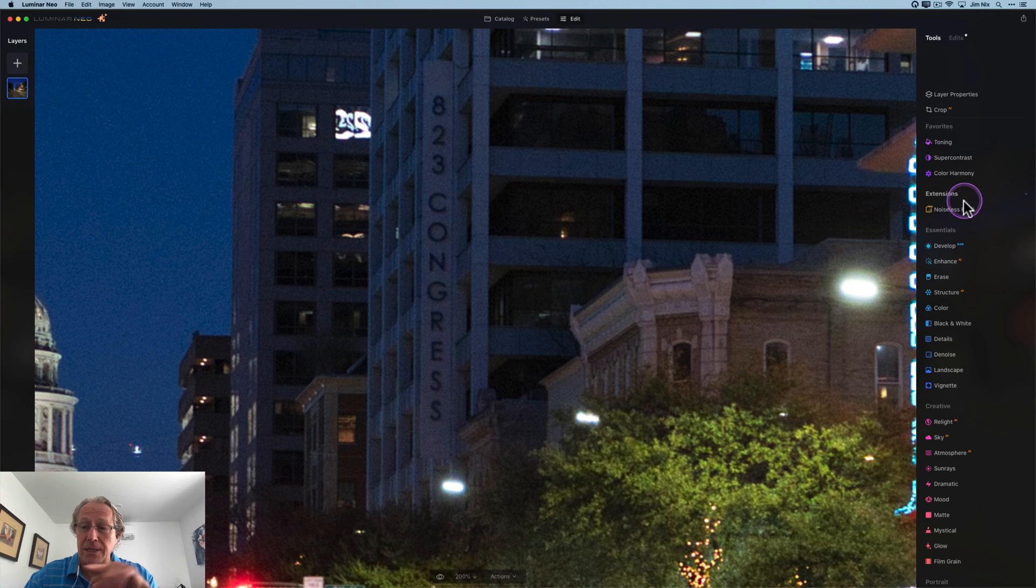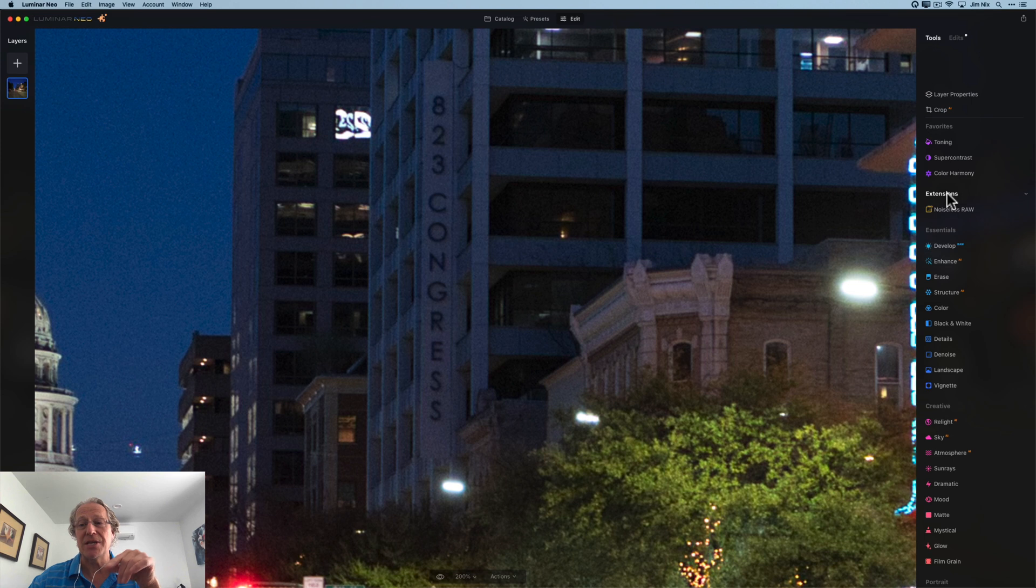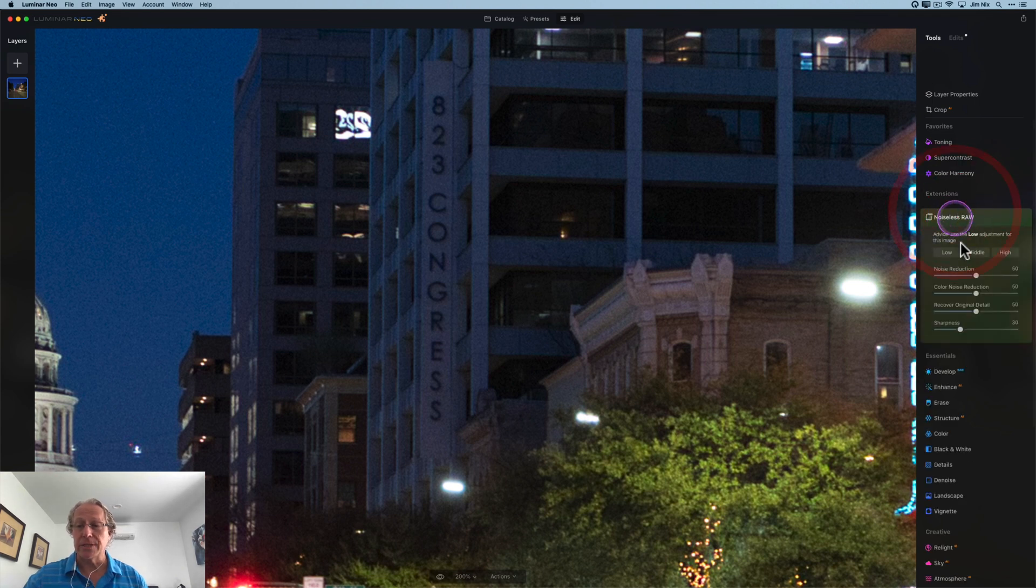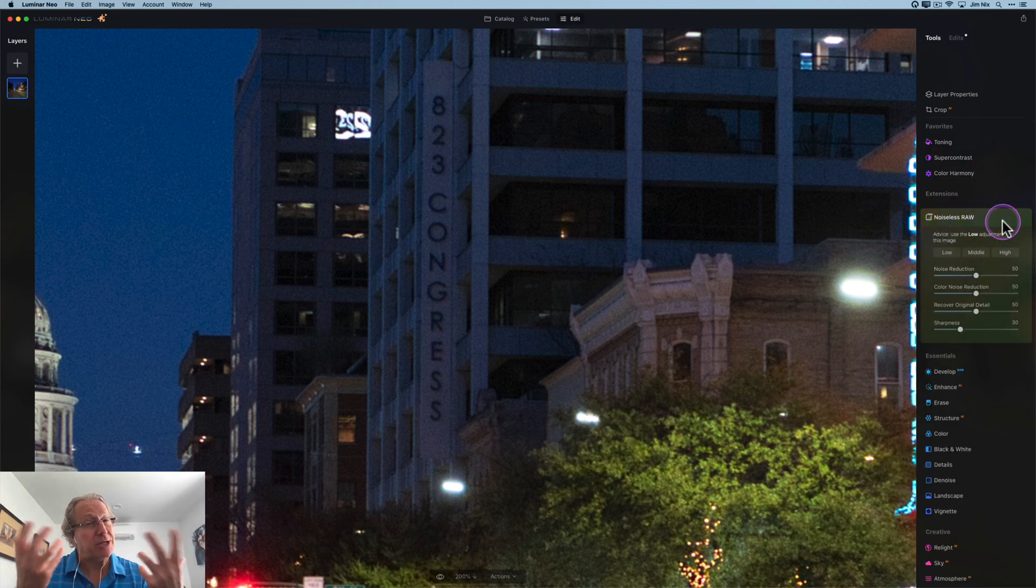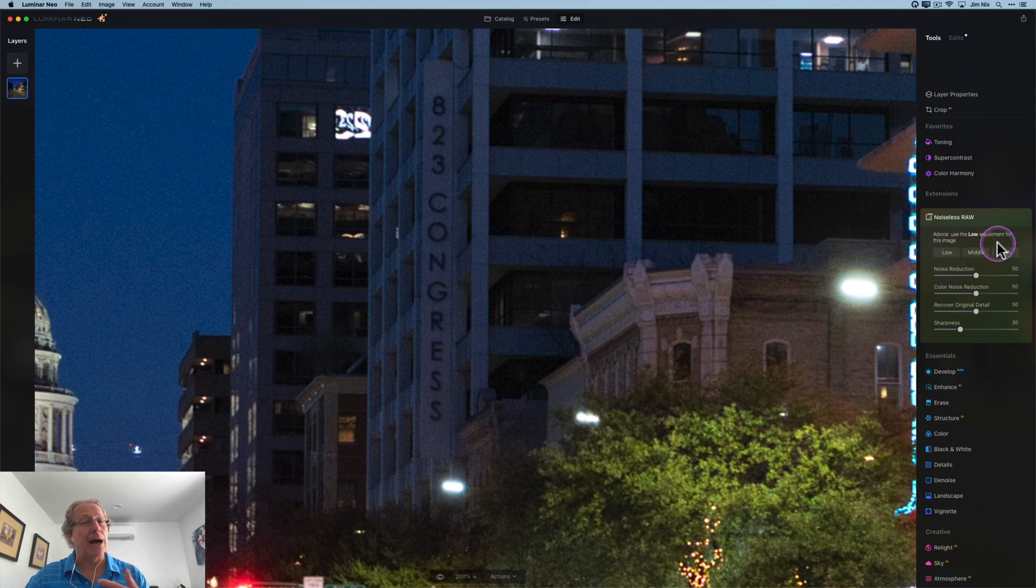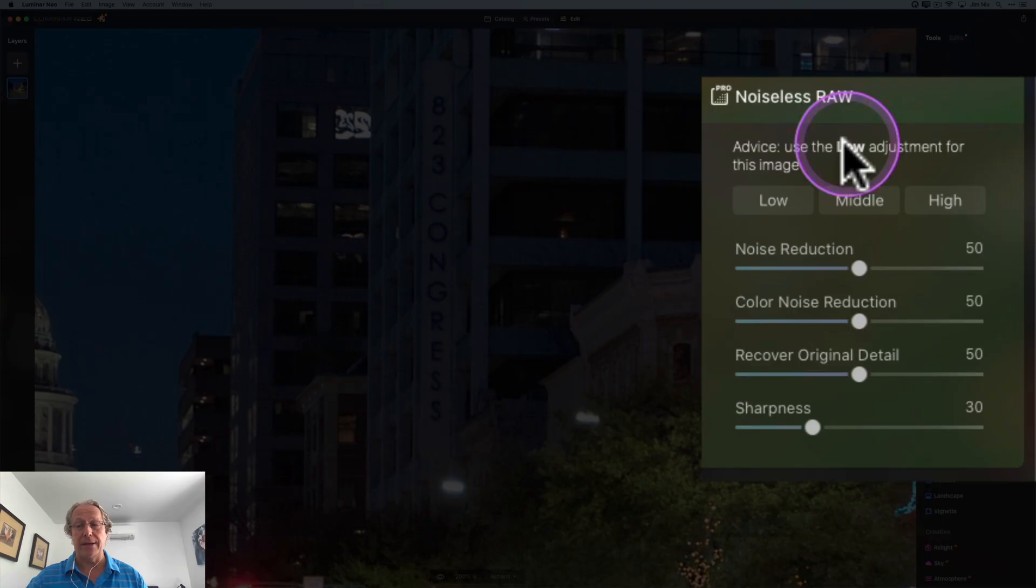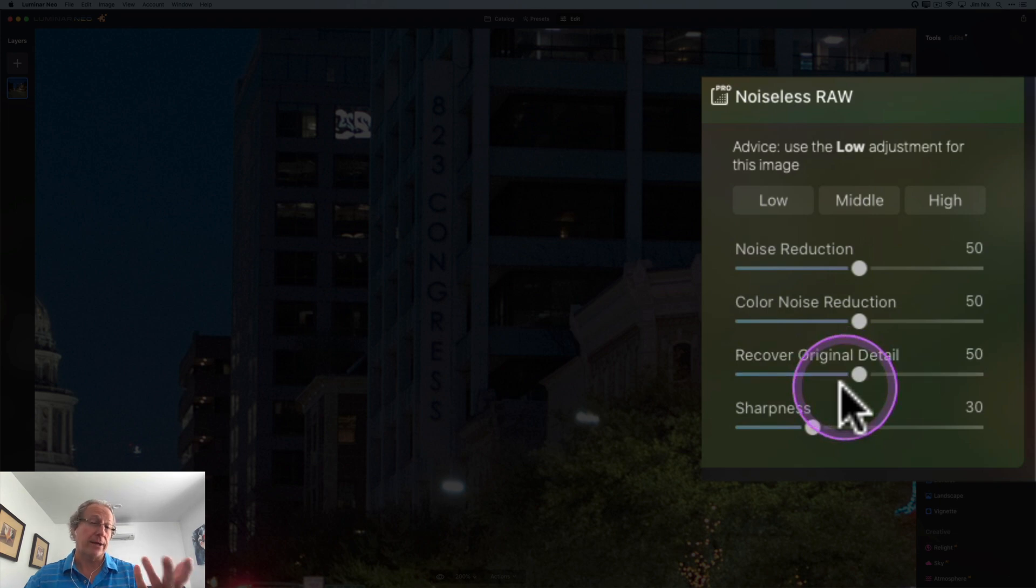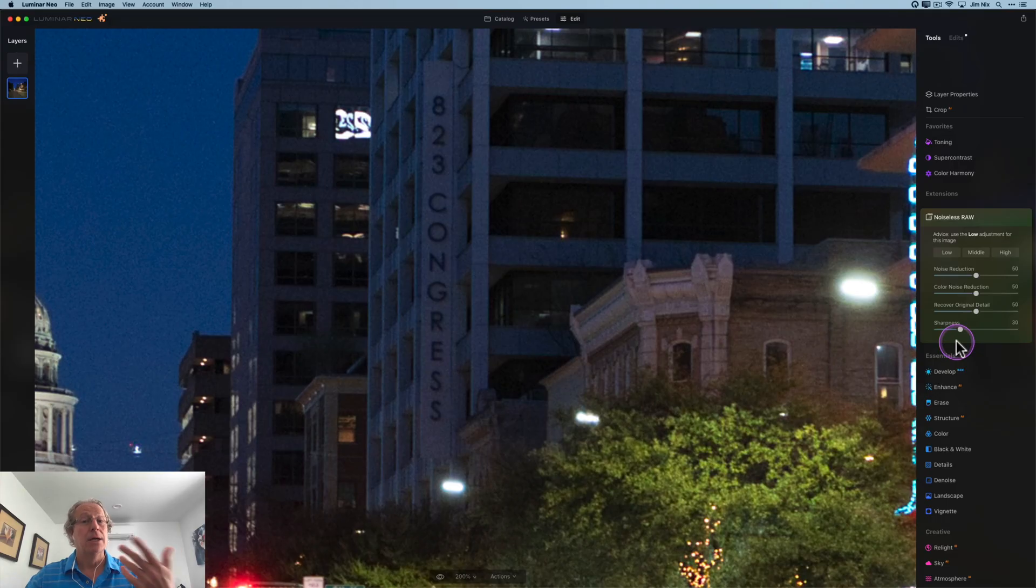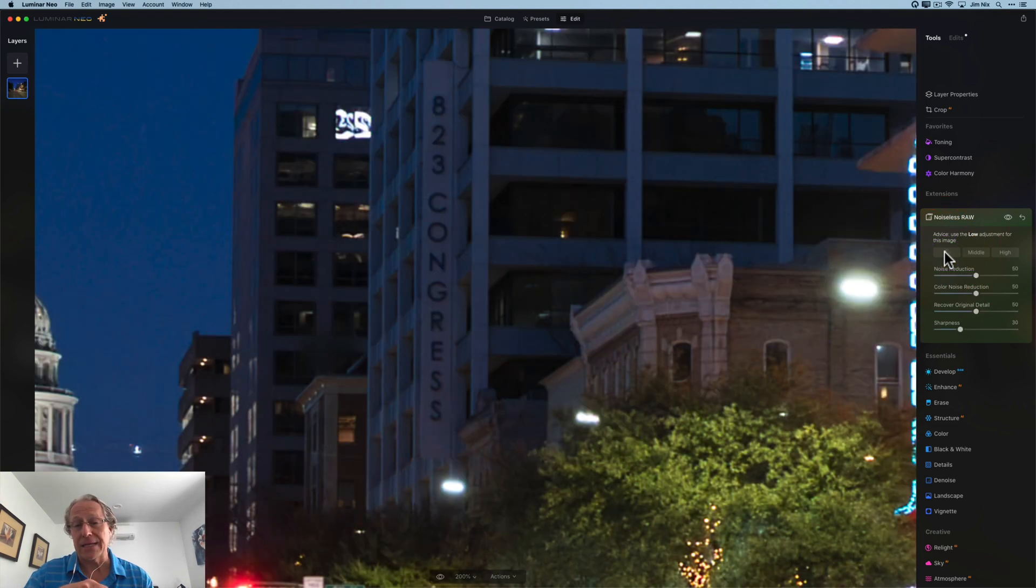So Noiseless RAW is right over here in a little section called extensions. I don't know if every extension is going to be like that. We'll have to see how it works out. You open it up, and again, things may change because it's not ready for launch yet. But as you can see, it's giving you a low, medium, or high setting to choose, and it's making a recommendation for you. It says low here. You've also got manual controls down here, including recovering original detail and sharpening, which do come in quite handy. I'm going to go ahead and click low and the AI does its calculations and figures it out. And hey, look at that.